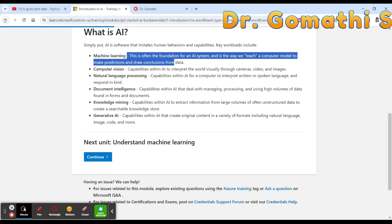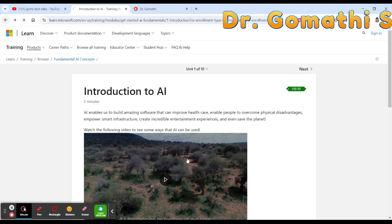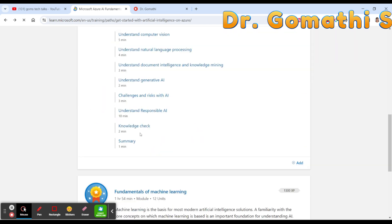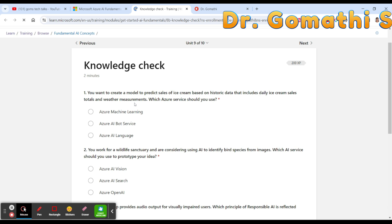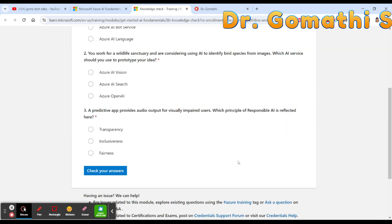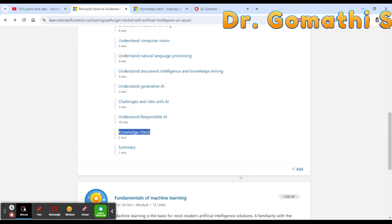Each module has its own unique features. For example, each learning path includes a knowledge check at the end where it will ask you a few questions based on what you've learned throughout the module. These are sample questions to help you understand the kind of questions you may encounter on the exam.